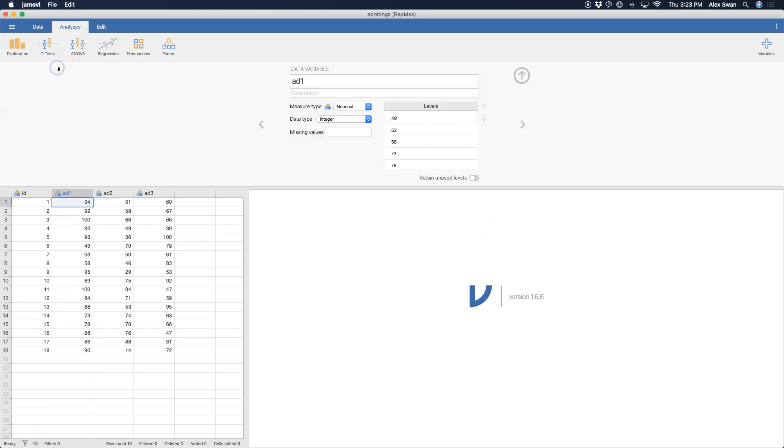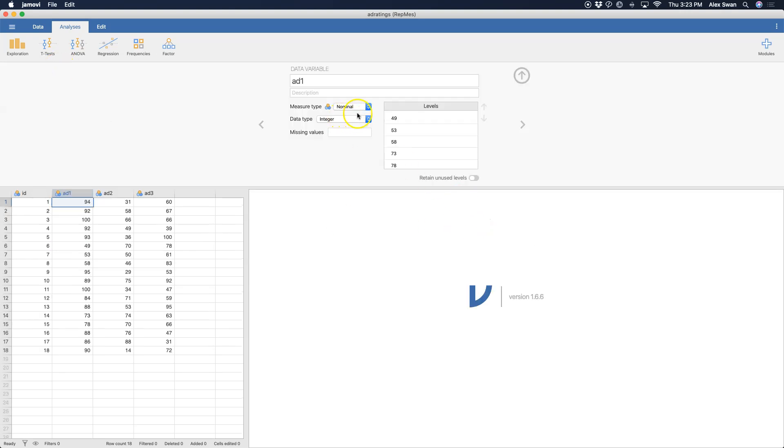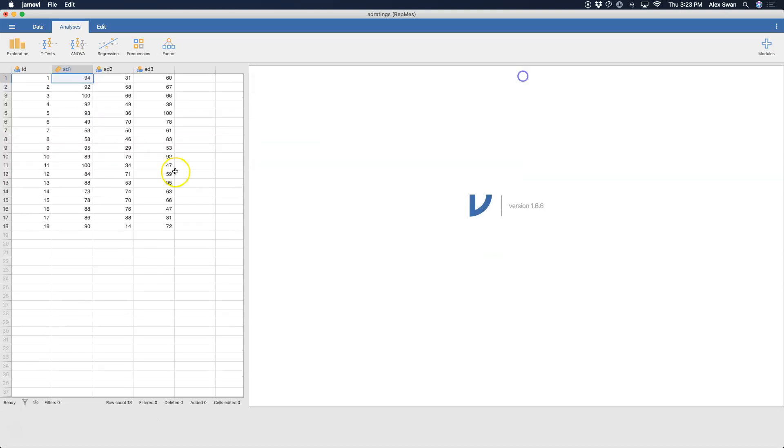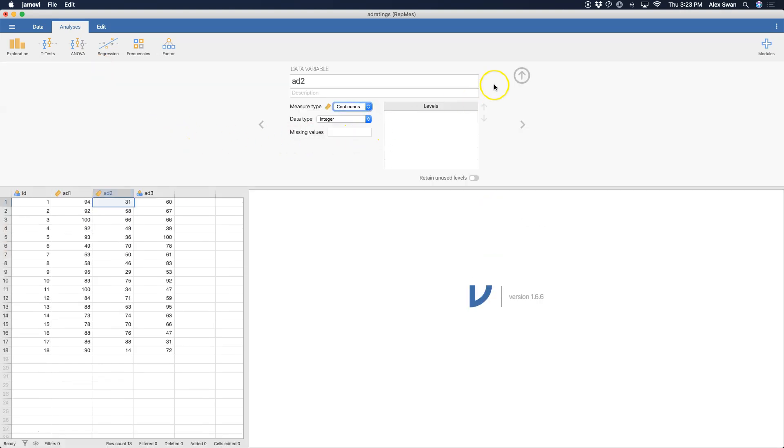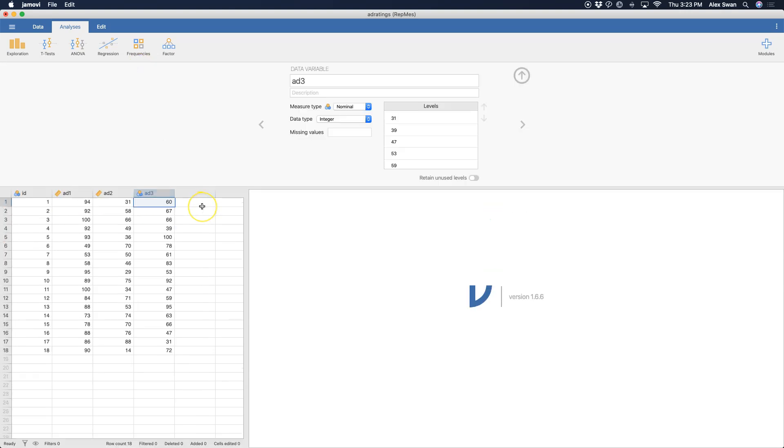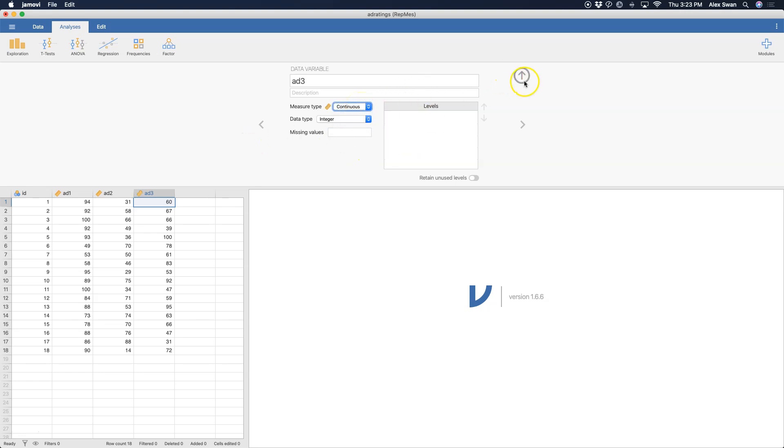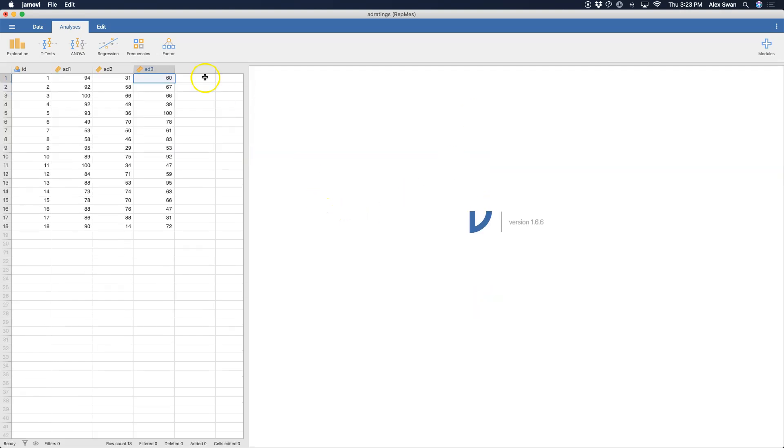The first thing we're going to do is definitely make sure we change these to continuous variables because that's what they are. How I do that is by double-clicking on the column header here, and it opens up the data change tab, and we can change the kind of measure.